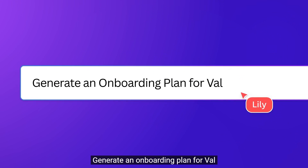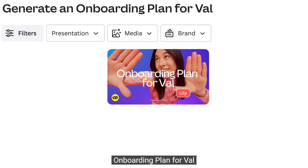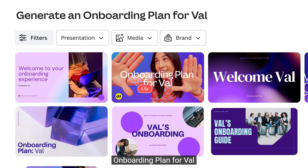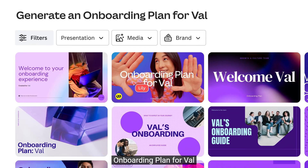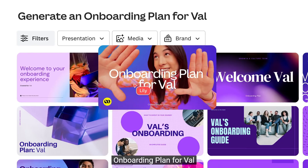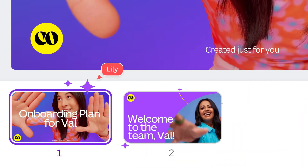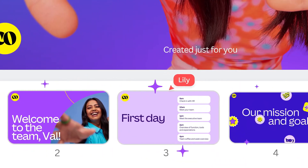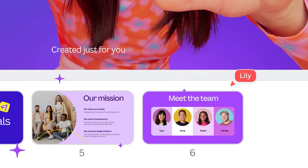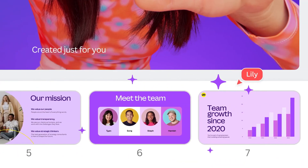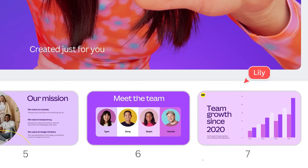In their design editor, you can now tell the AI what design you want with a prompt — like a design for Valentine's Day — and it would come up with different designs for you to pick from. You can then edit those designs however you want.